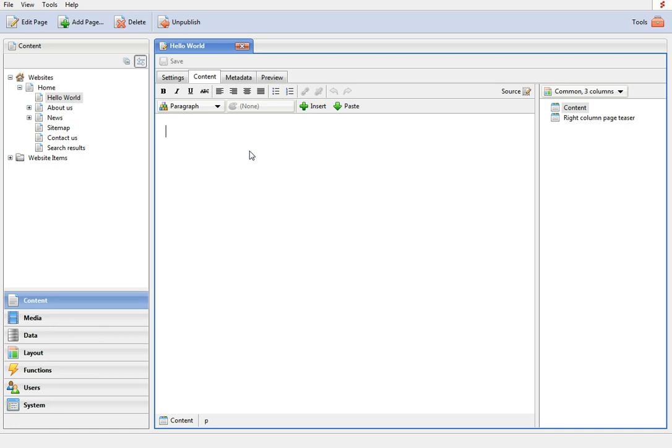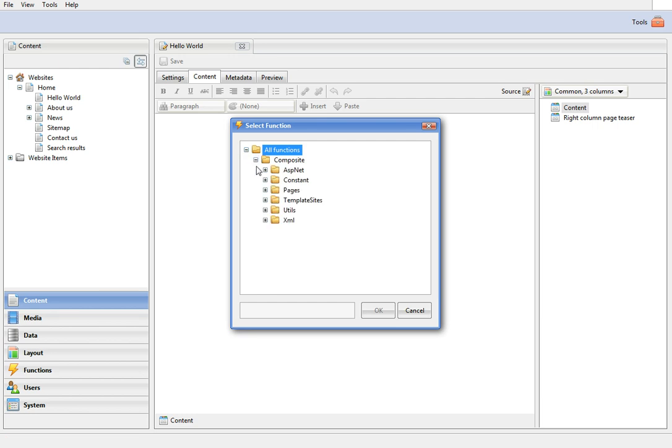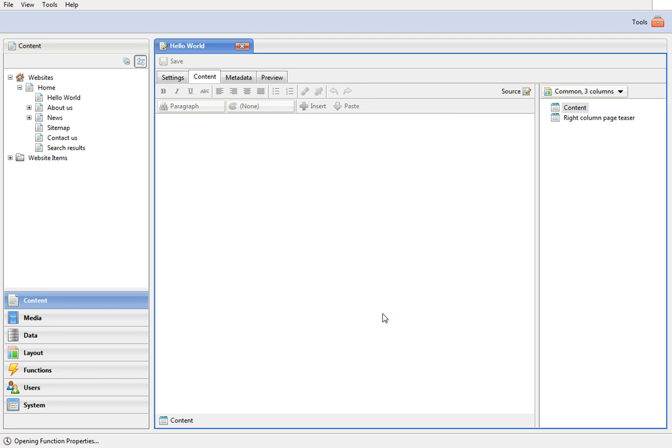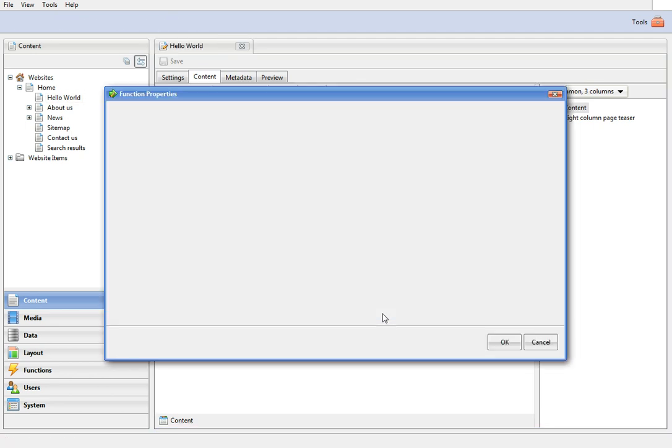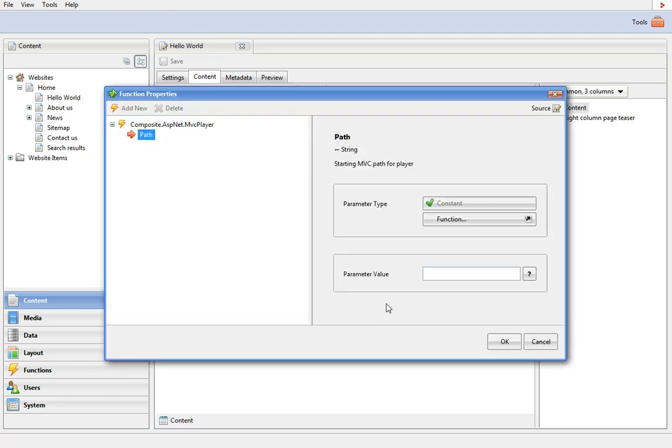To embed the application on the page use the function called MVC player. Click insert function, expand all functions, composite sp.net and select the function. In the path parameter specify the path to the application and click ok.